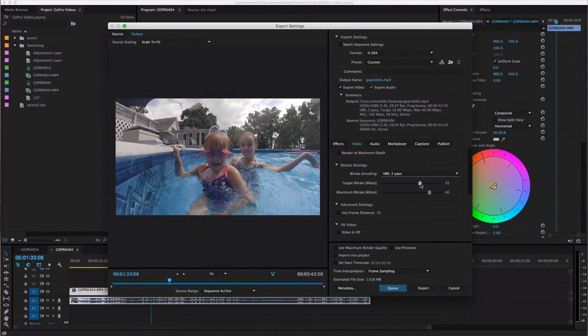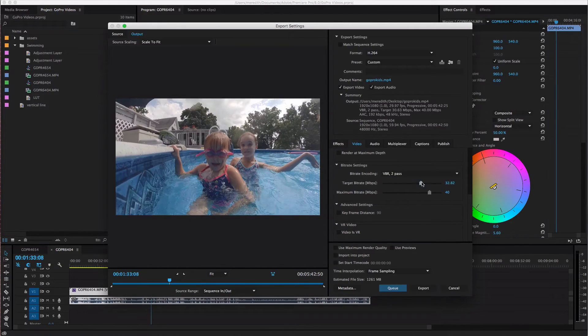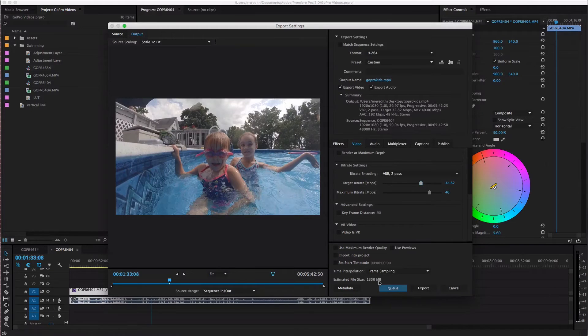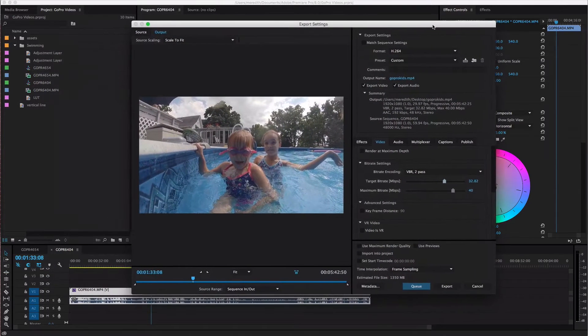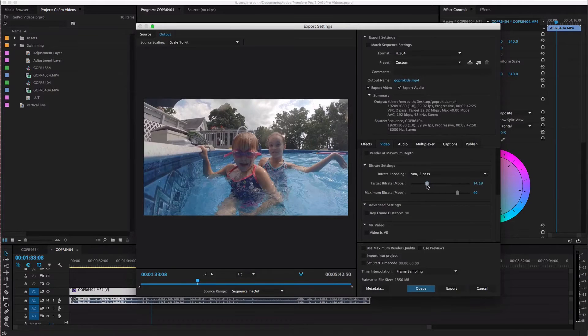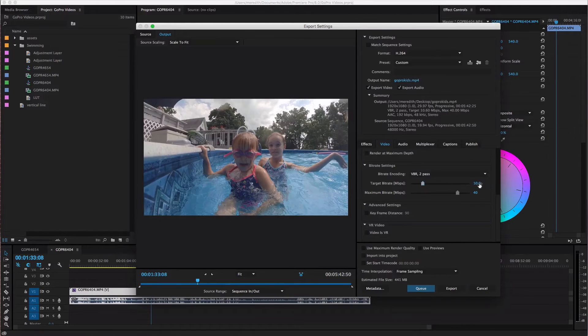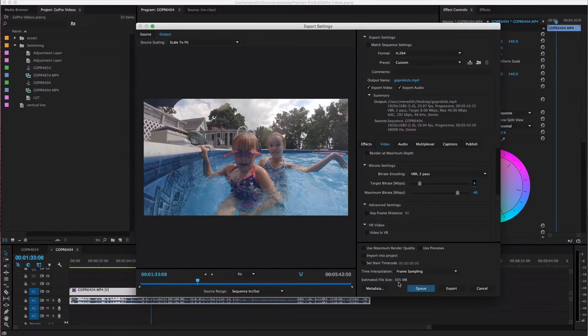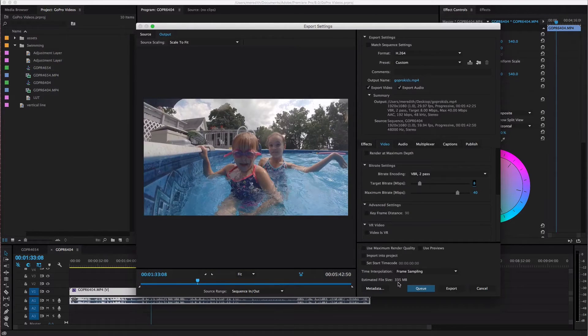And then I bring this target bitrate down which you'll notice so over here estimated file size 1350 megabytes so that's gonna be a little over one gigabyte for a video that is five minutes long. So what I do is I bring mine down actually to I usually have mine at eight and if you'll notice that brings it down to 335 megabytes. So it took off like a thousand megabytes from my file size.